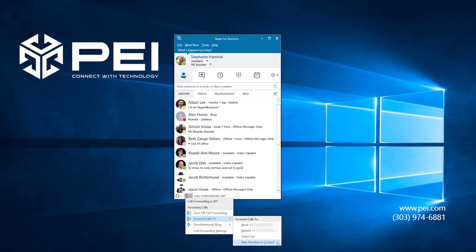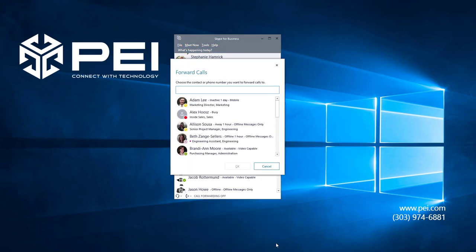If you have voicemail, the option to forward to voicemail would be between these two options on the list. I'm going to click New Number or Contact.